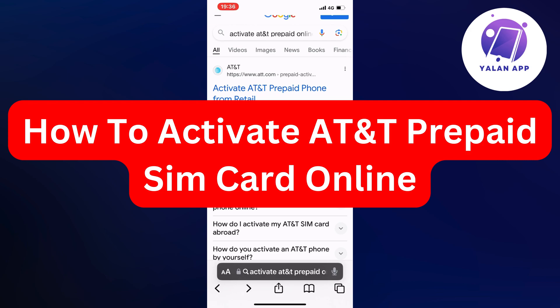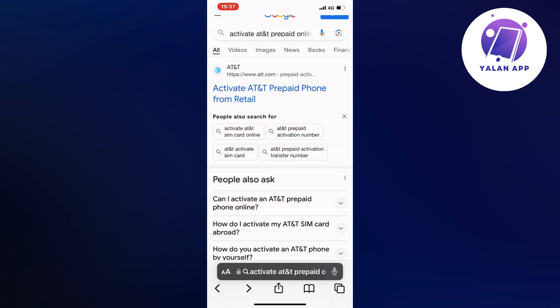In this video, I'm going to show you exactly how to activate your AT&T prepaid SIM card online. So what you're going to do first is go into Google and search for activate AT&T prepaid online. And then you should be taken to this page right here.